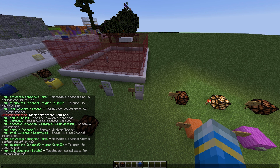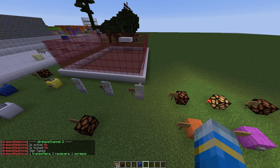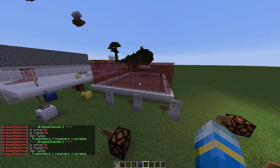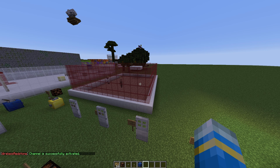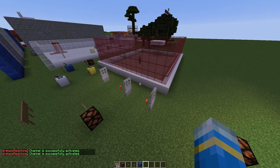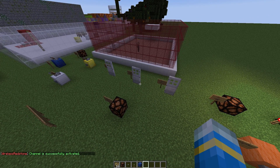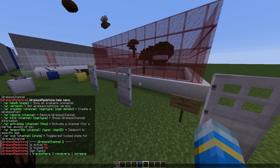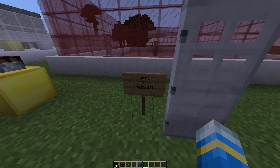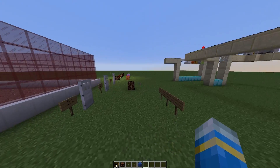There are a couple of commands that go with this plugin. Type '/wr' to see all the different commands. You can do '/wr info' and a channel name — this shows the same information as clicking a screen sign. There's also '/wr activate', which is a really awesome command that lets you flip a switch or click a button without actually being there. Choose a channel — channel 2 for the doors — and set the pulse duration in milliseconds, like 1000ms, to open the doors briefly. You can also lock a channel at a particular state, and create or remove channels via command.